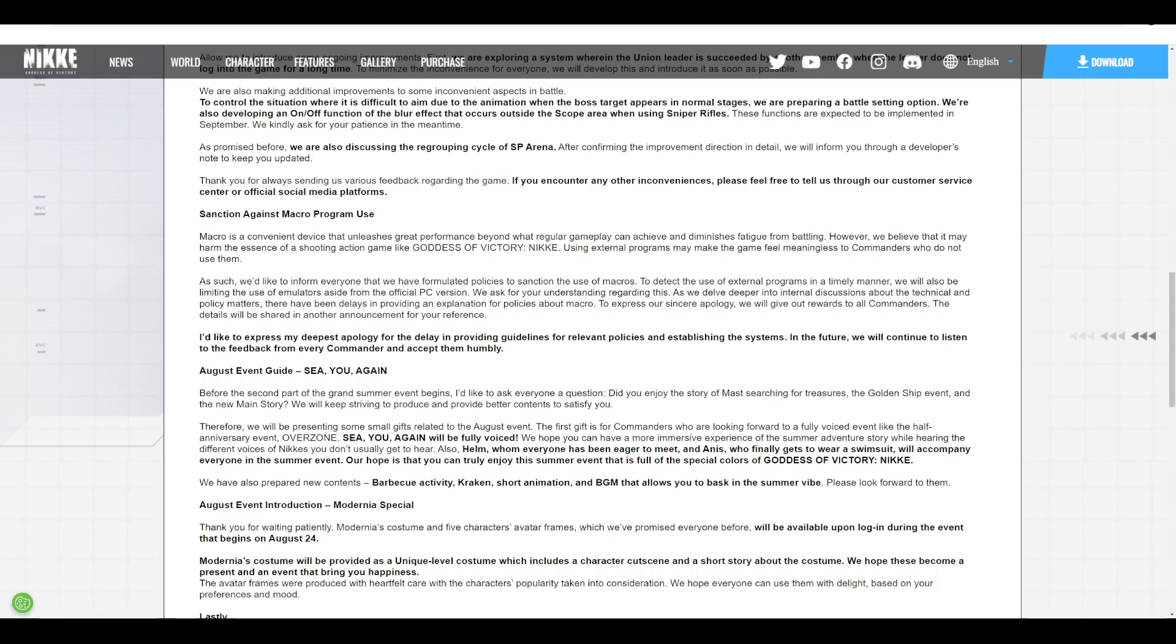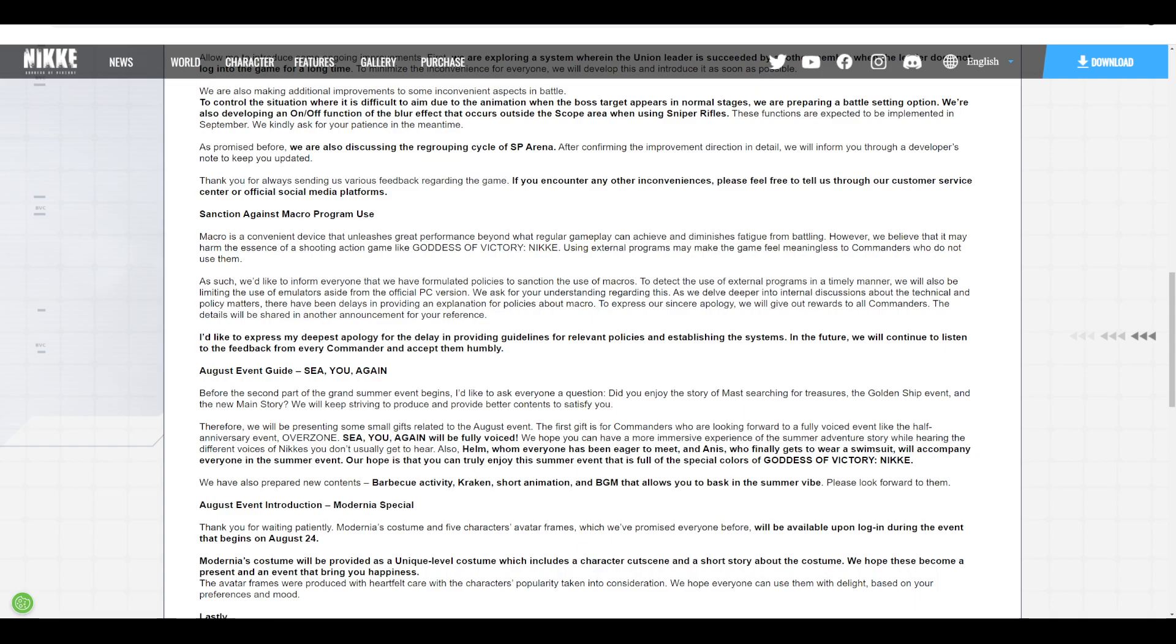Now, this might seem like a very big off-topic, but it is a reality that could happen in Nikke. If the developers supported the usage of macros, or at least allowed them through third-party programs, it means they would have to tune a lot of things around that. And that could sour the environment for a lot of players that either don't enjoy the usage of macros or just cannot use macros, period. That is something to always keep in mind.